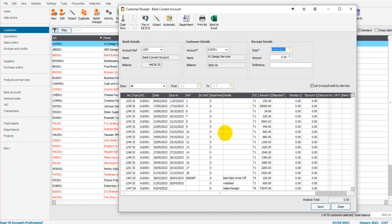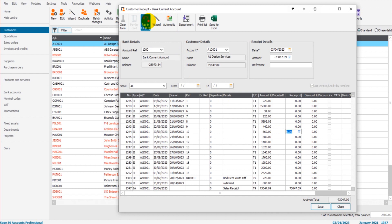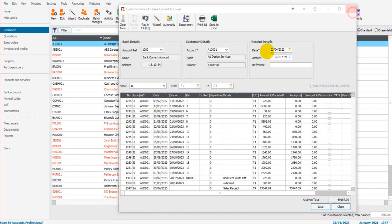And down the bottom we have our payment, our sales receipt, as outstanding. So we can now allocate that against the invoices that it should have been allocated against and then click save.